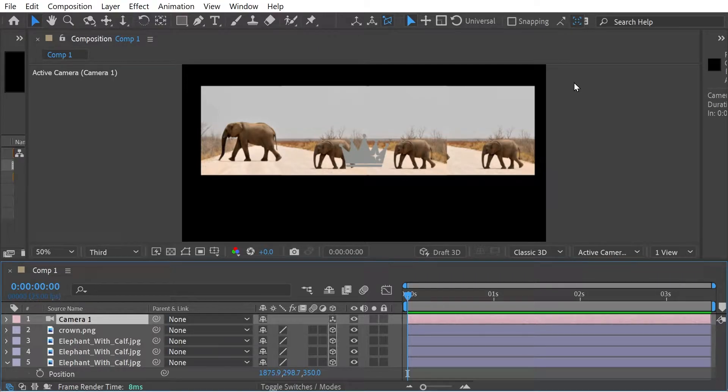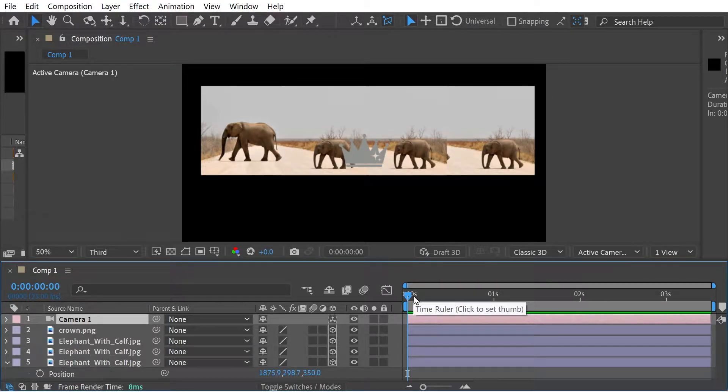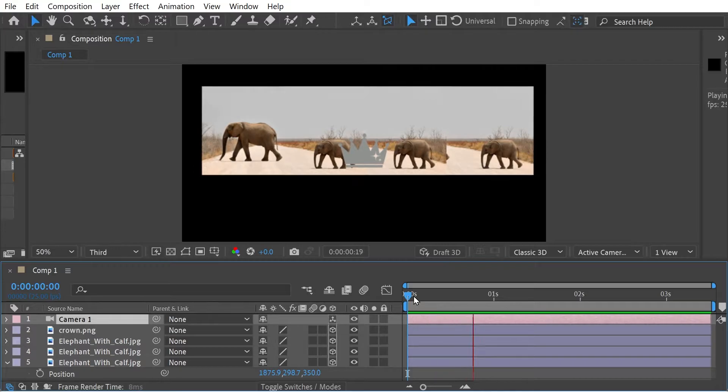Hello, welcome back to another Artifacts video. In this, I wanted to look at this effect that I just did.